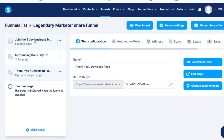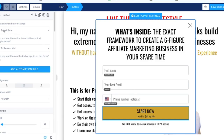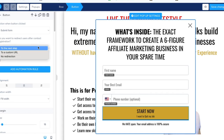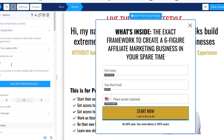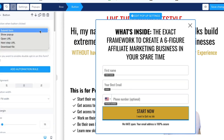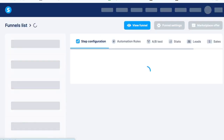The only other thing you have to configure: under 'action when button is clicked,' select 'submit the form.' Then for 'redirect user after contact registration,' this is important — you can redirect to the next step in the funnel, or use a custom URL if you just want to put your affiliate link directly there.